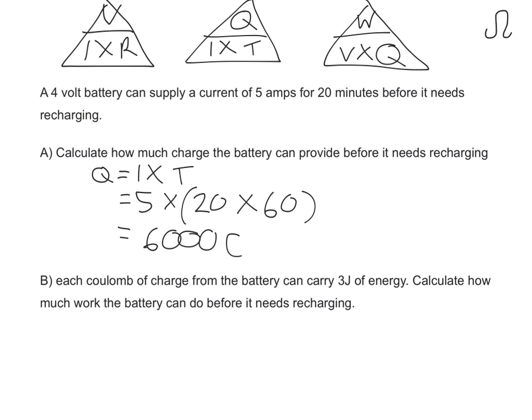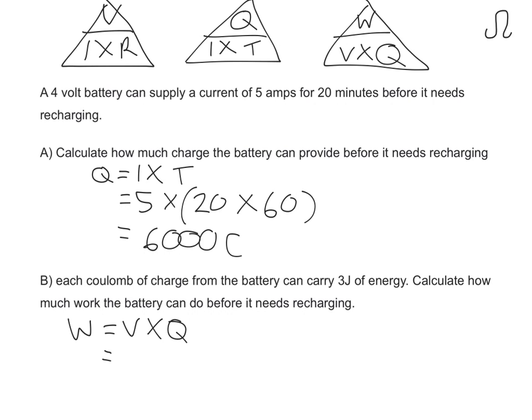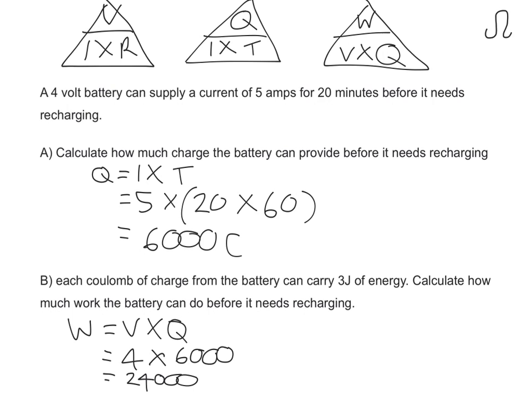Part B. Each coulomb of charge from the battery can carry three joules of energy. Calculate how much work the battery can do before it needs recharging. For part B, you're going to use the formula W equals V times Q. V has been given as 4, and Q is something that I just worked out, which is 6,000. So what's 4 times 6,000? Well, it is 24,000. And work done is measured in joules. Let's look at another type of question.